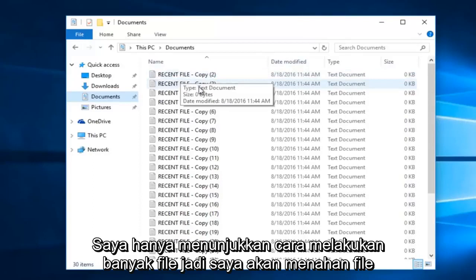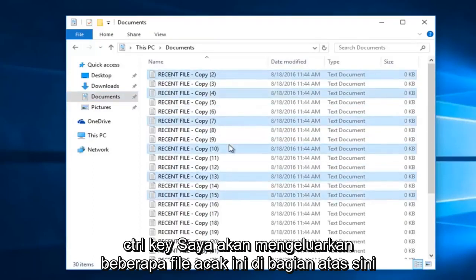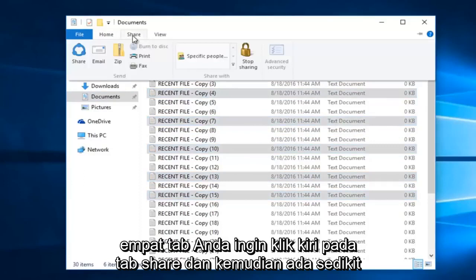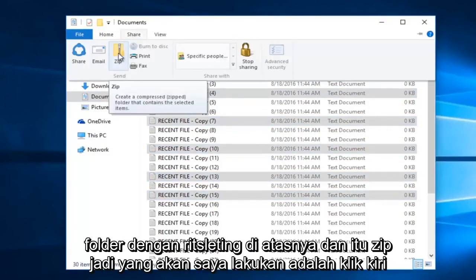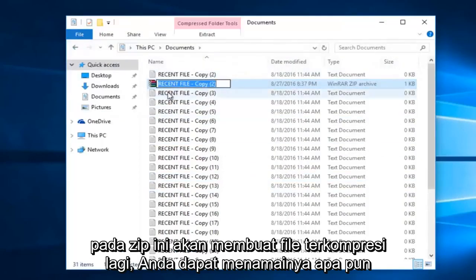So while I'm holding down the control key, I'm going to select a few of these random files. Up at the top here there are four tabs. You want to left click on the Share tab, and then there's a little folder with a zipper on it that says Zip. So I'm going to left click on Zip, which will create a compressed file.